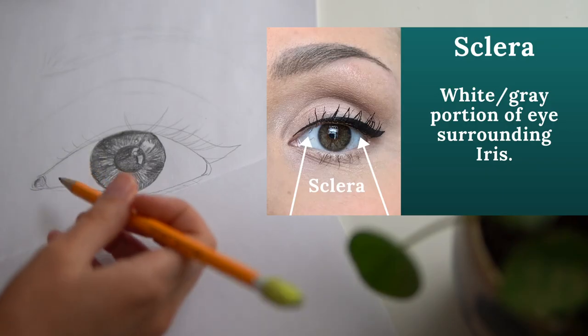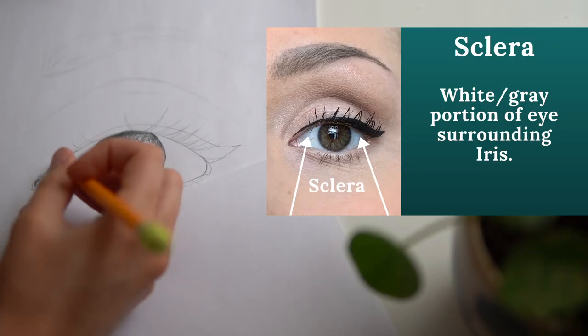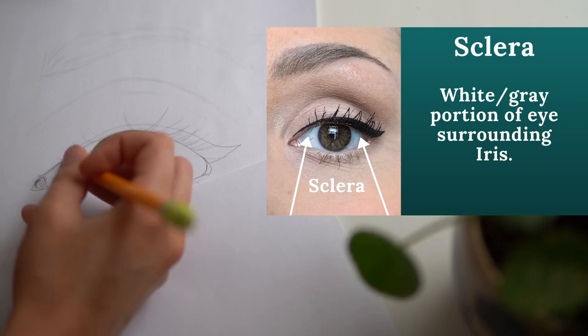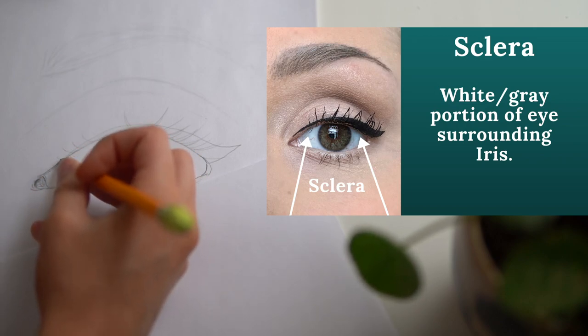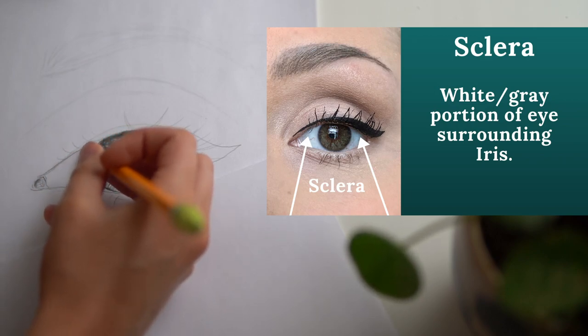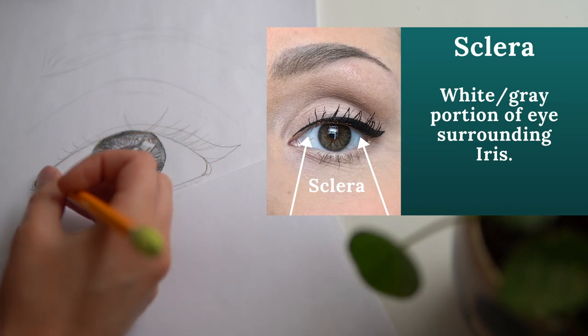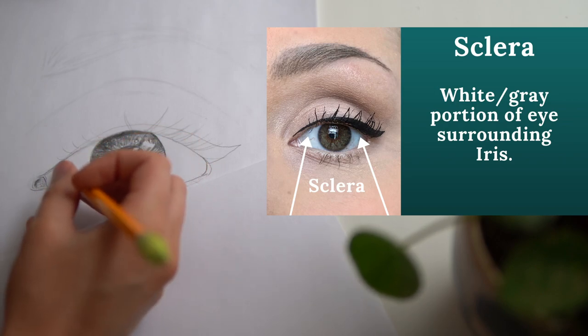When shading your sclera, a lot of times people think it's purely white, but there's actually a ton of shadows happening here. Underneath of your eyelid is one area that might be shaded as well as the corners of your eye.